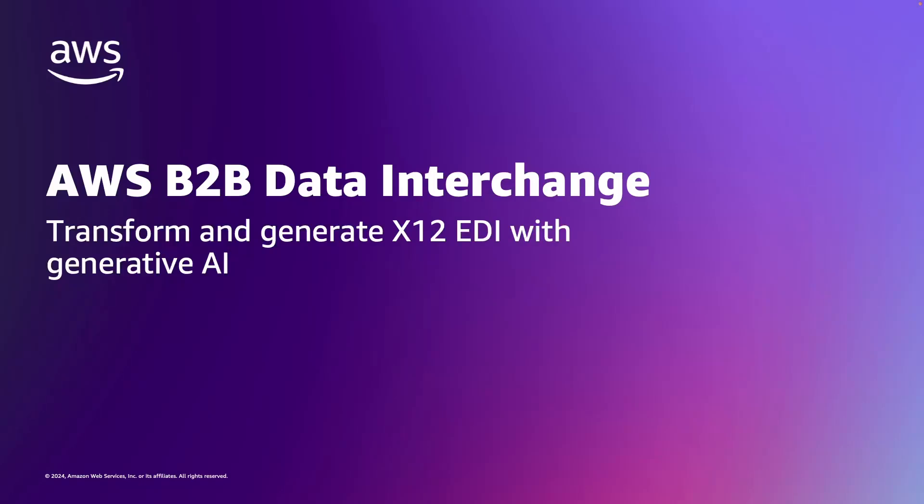Hello, everyone. I'm here to tell you about an exciting new feature of B2B Data Interchange, which allows you to transform your EDI X12 documents with generative AI.